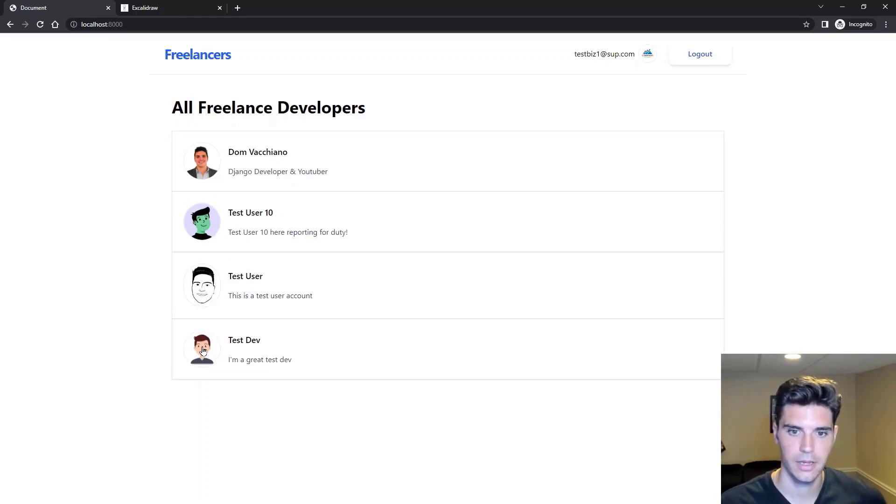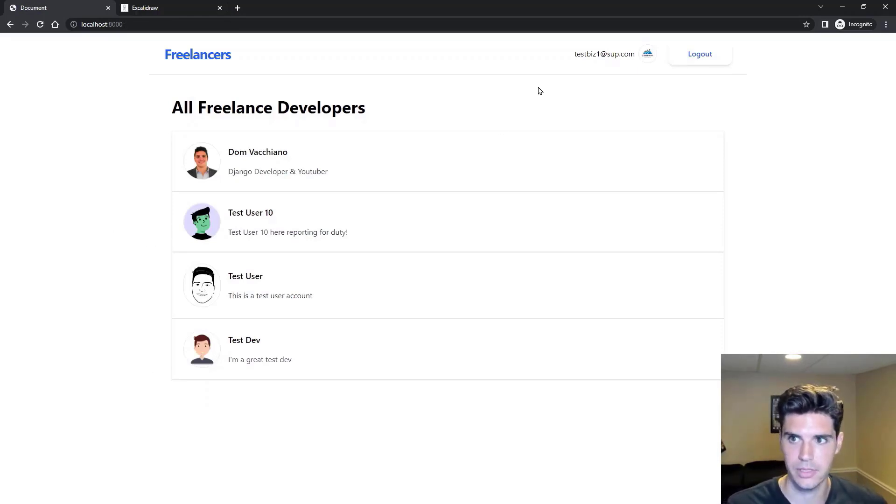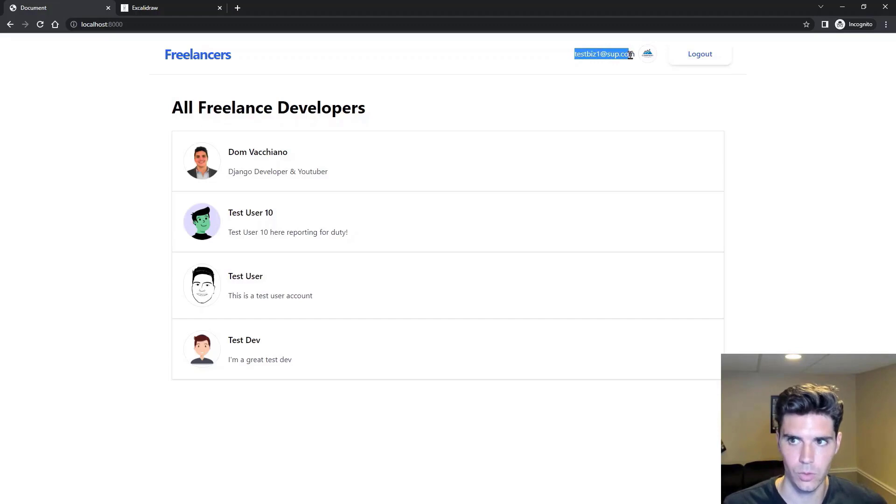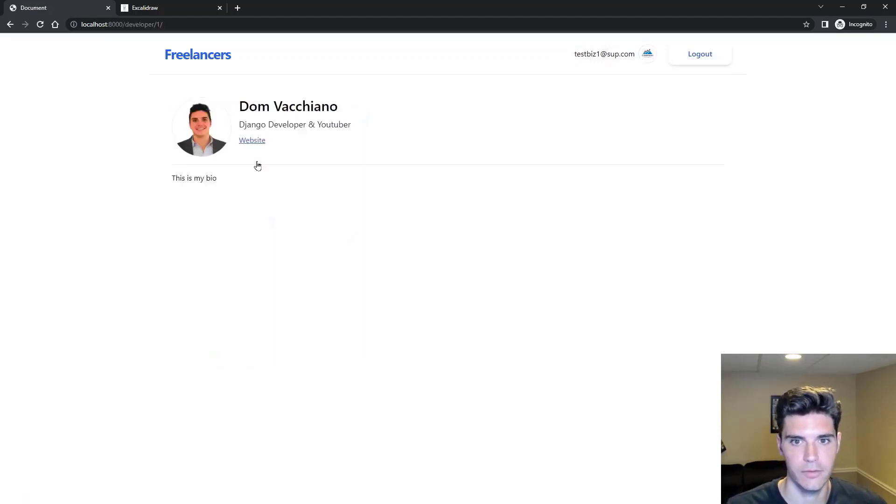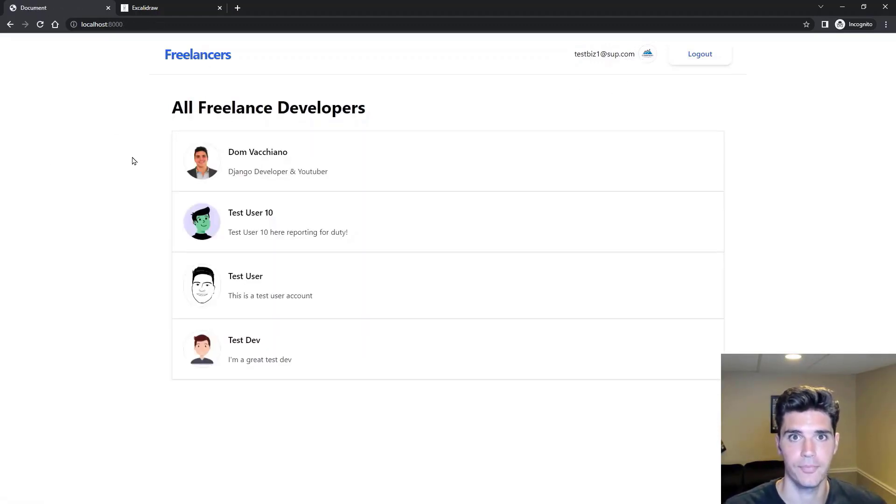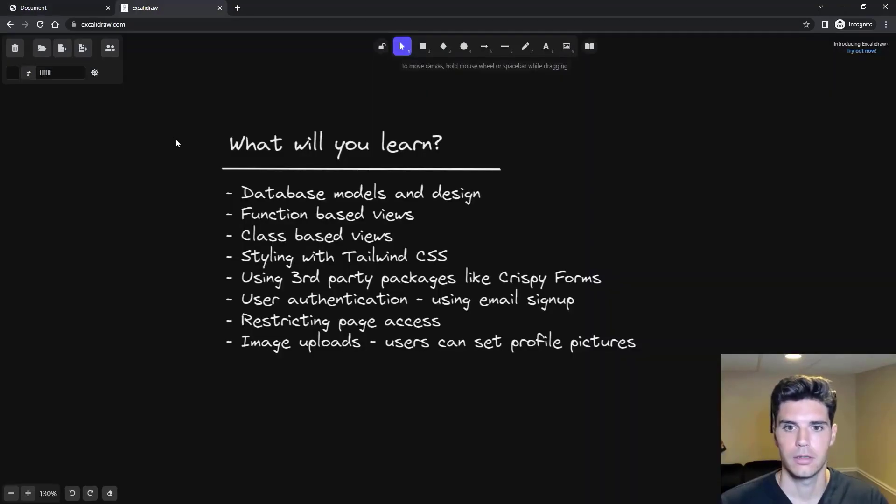Click save, and now we don't show up on the list because we're a business, but you can tell we're logged in at the top up here, and you can click and view freelancers. So this is what we're going to be building. The next thing we'll talk about is what kinds of things we'll be learning.